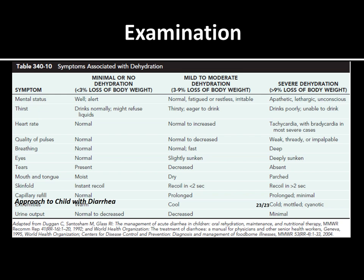Urine output should be asked in history and monitored when admitted. It is normal to decreased in minimal or no dehydration, decreased in mild to moderate, and very minimal in severe dehydration. Apart from inspection, palpation, and vitals — this will help you classify the child into mild, moderate, or severe, label the severely sick patient, and immediately start management.